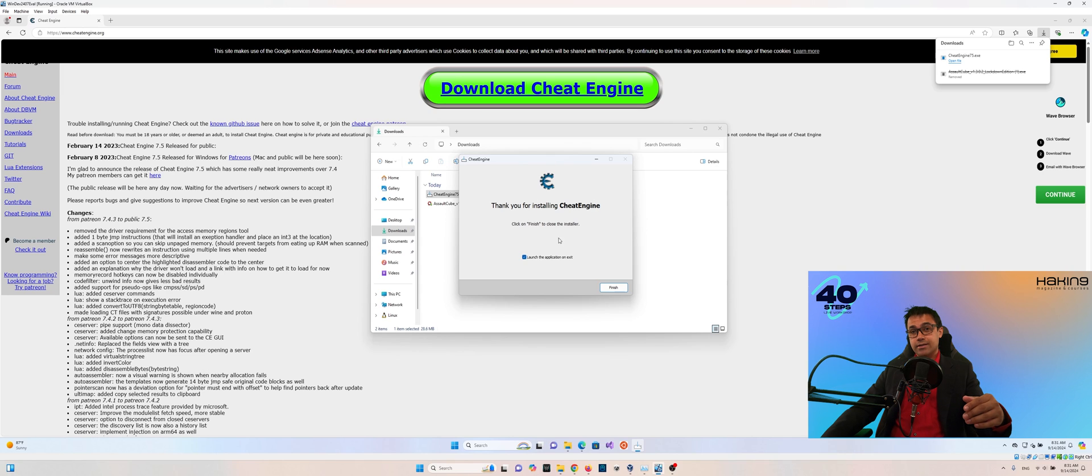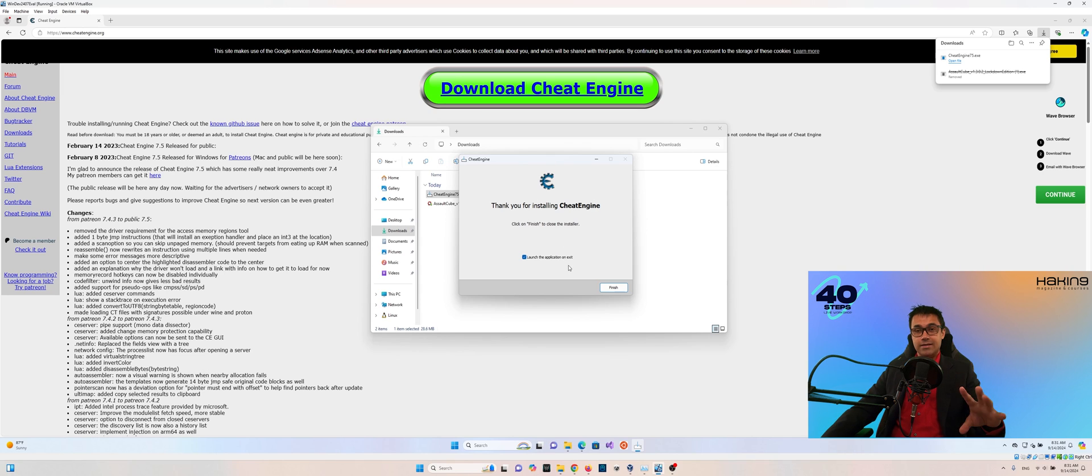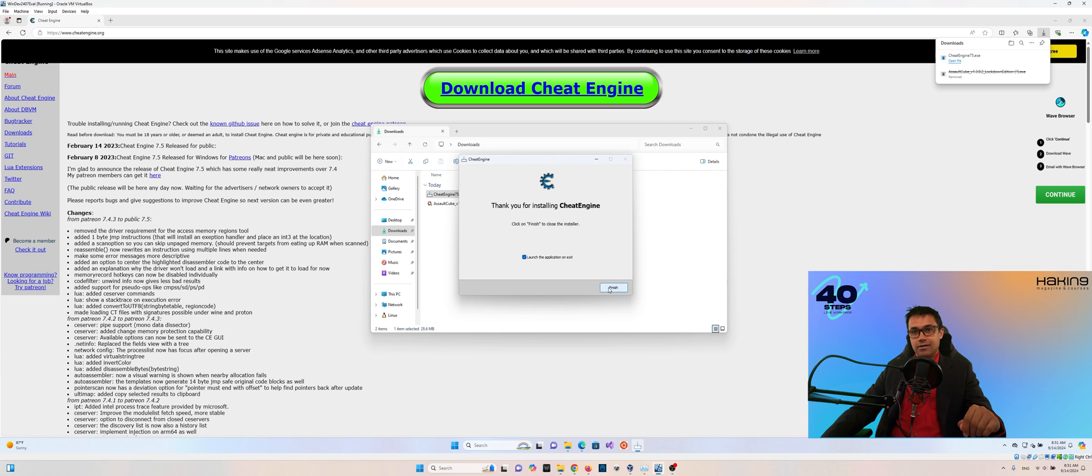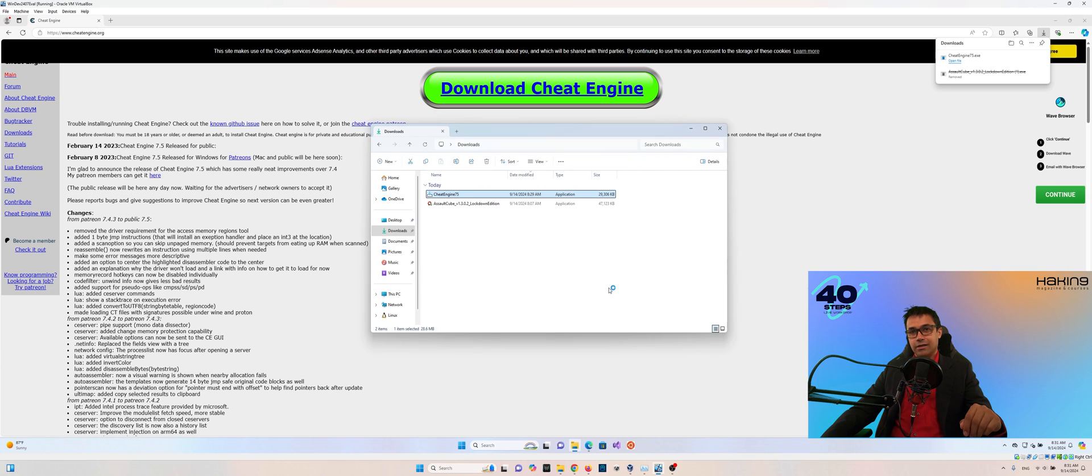Now with this, notice that there's a checkbox to launch the application on exit. We'll leave that checked. Okay. And then we'll just click finish.